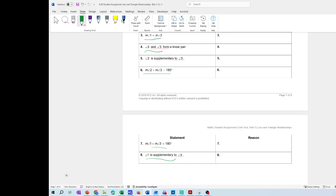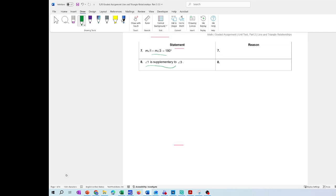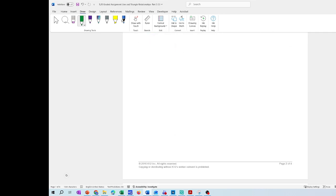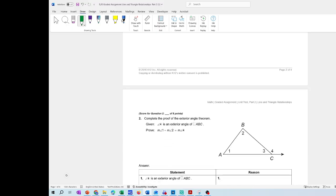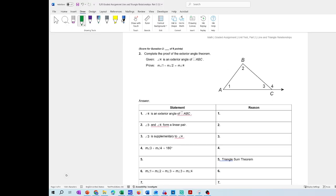That's the first problem. The second problem is also going to be about proofs: complete the proof of the exterior angle theorem. Given that angle 4 is an exterior angle of triangle ABC — so ABC is a triangle.